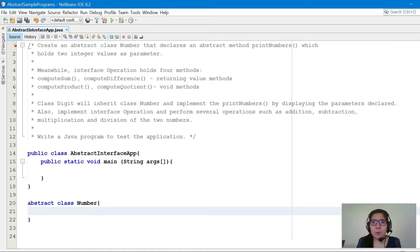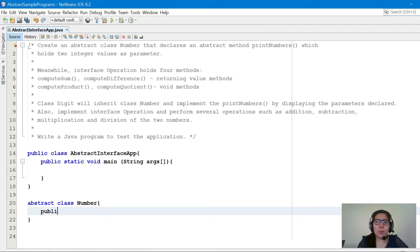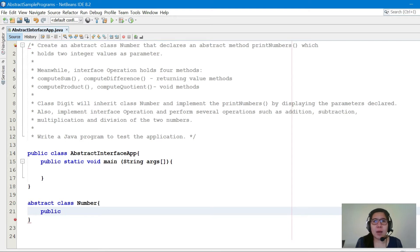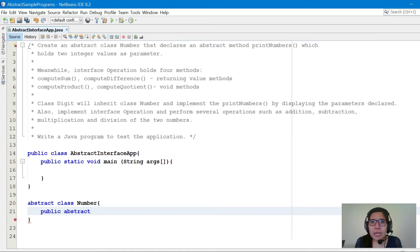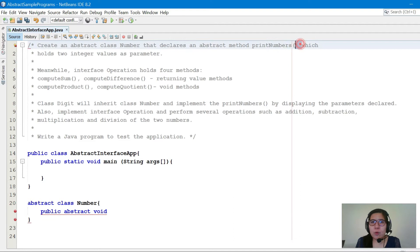We'll start with the first one: create an abstract class Number — so abstract class Number. According to the requirement, it will declare an abstract method printNumbers. It's not mentioned if public or protected, but public means anyone can access the method, while protected means only within the class and those who inherit it. We'll declare it as public, then the keyword abstract, and since no return type is indicated, we'll use void, then the method name printNumbers.